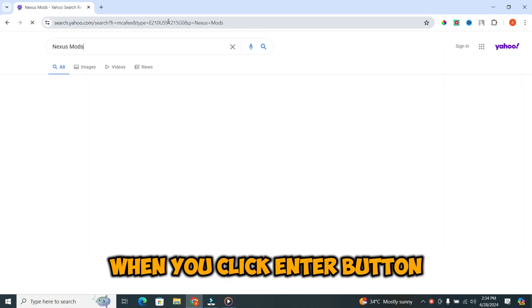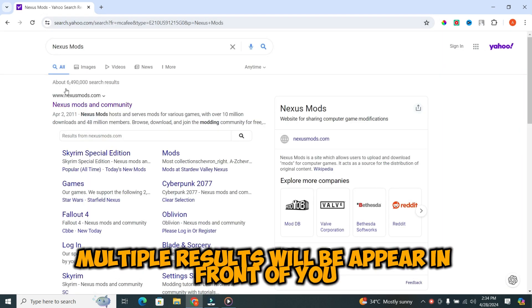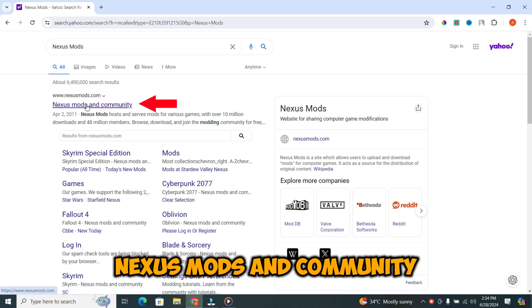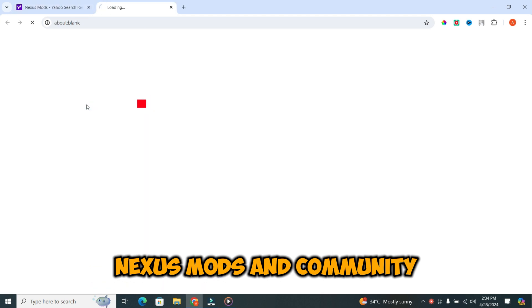When you click enter button, multiple results will appear in front of you. In the results, click on the first link that says Nexus Mods and Community.